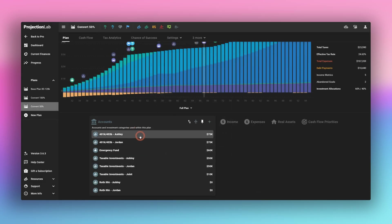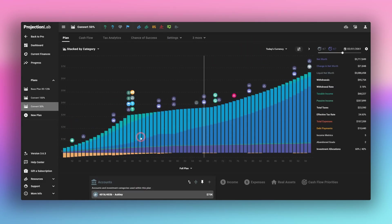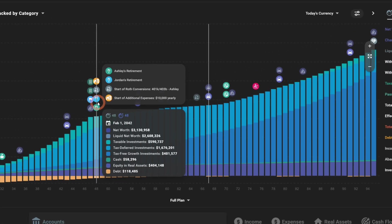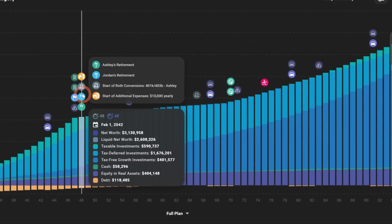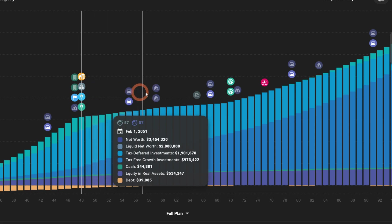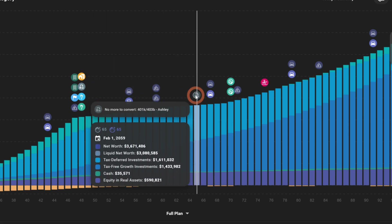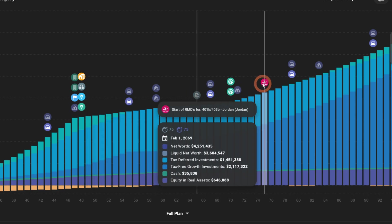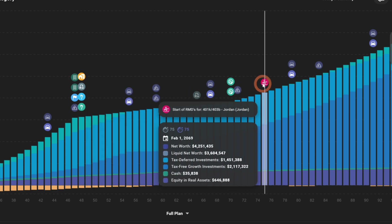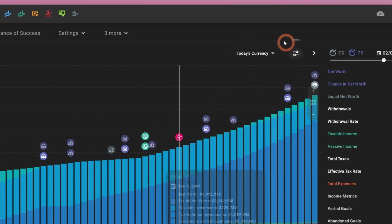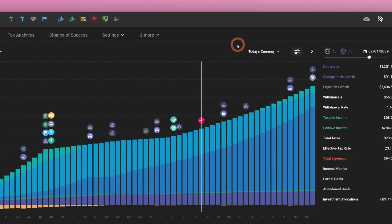So let's compare it to the 50% scenario. To achieve 50%, what we've done is just disabled Jordan's conversions and Ashley's conversions stay the same. We'll see here it says Ashley's conversions start and when there's no more money in Ashley's account. So here we see there are still RMDs for Jordan's account, but we do not have any early withdrawal penalties.